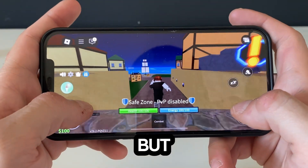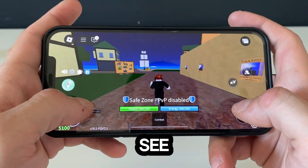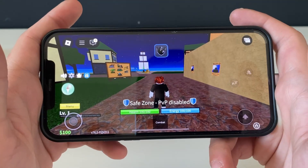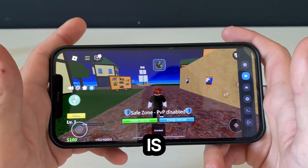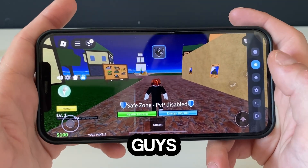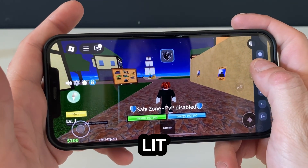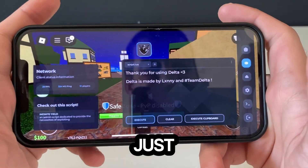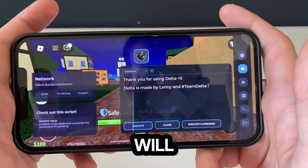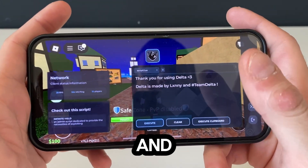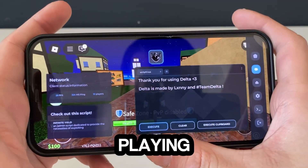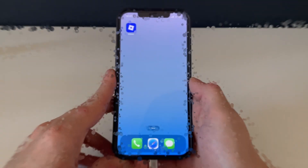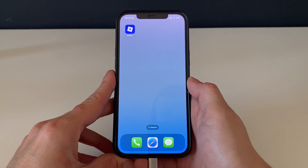Nothing happens, but let's just see. I don't know why I'm walking — and there it is right there, guys. The Delta Executor for Roblox is lit and working like a charm, just look at it. We will be having it and we will be playing so many different games, guys, like never before. Welcome back to my brand new tutorial.